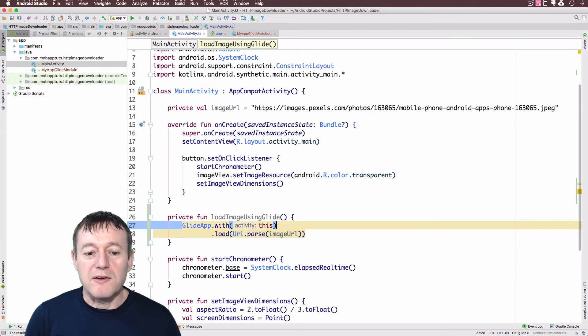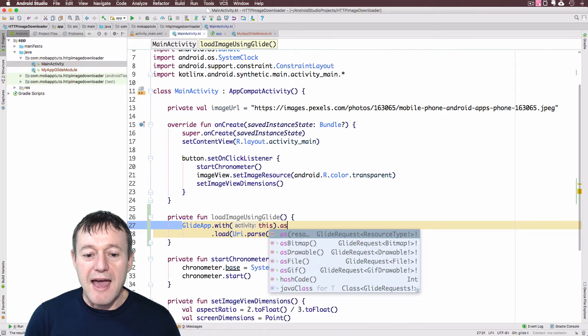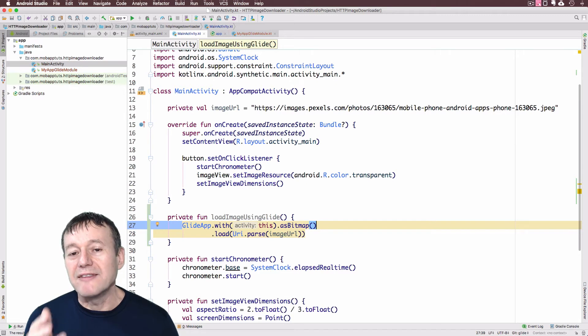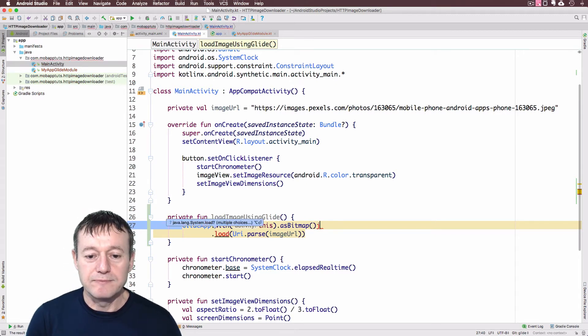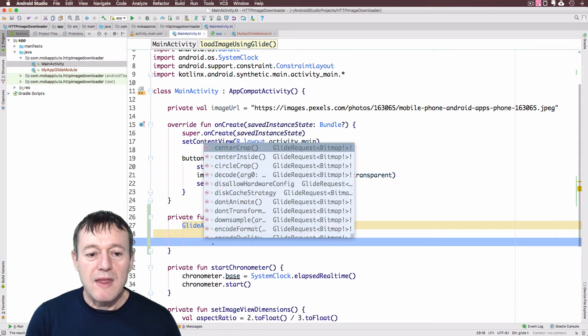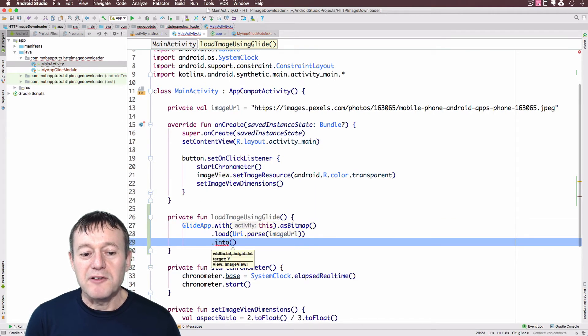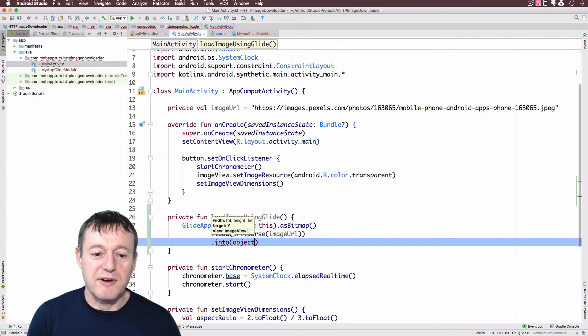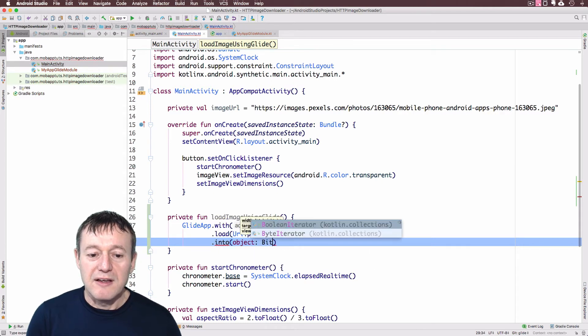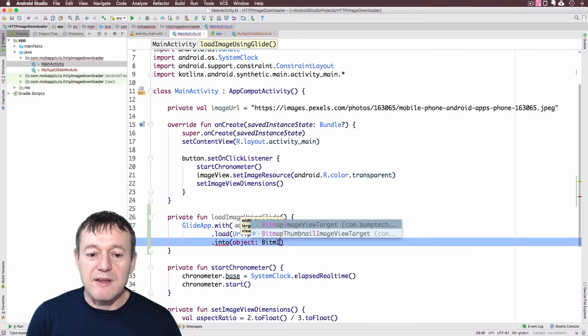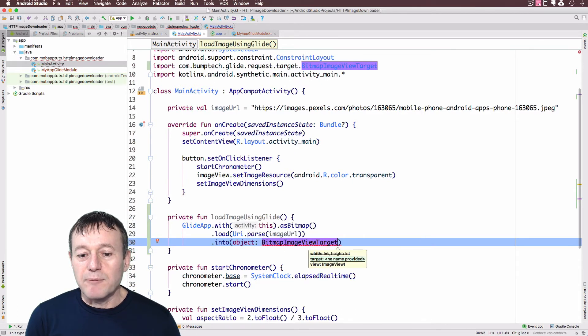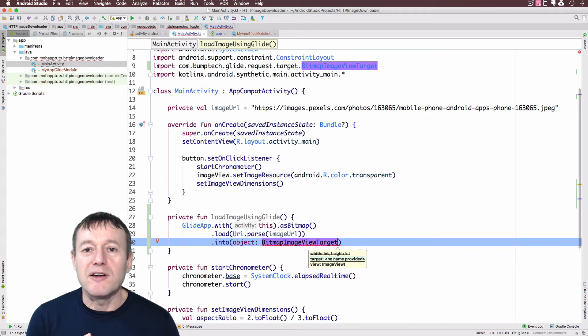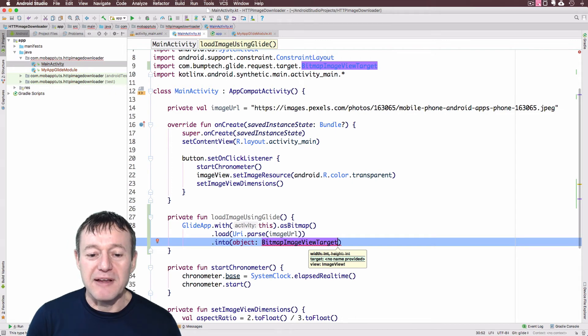And one thing we're going to do here is I'm going to add a asBitmap. So basically I'm going to instruct Glide that we want a bitmap returned here. And finally it's going to be into. And I'm going to use an object expression here. Kotlin object expression where we can pass an anonymous class. And it's going to be the BitmapImageViewTarget. And I'm purely setting up this object expression so I can get a callback so I know when to turn off our chronometer.